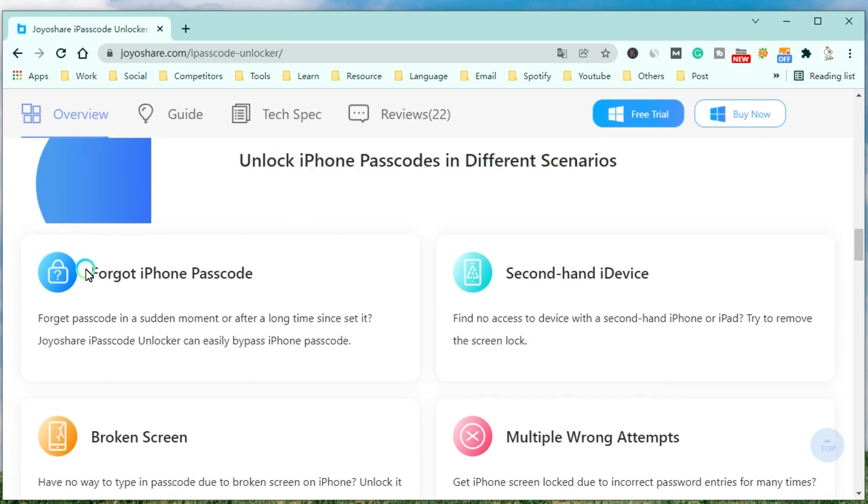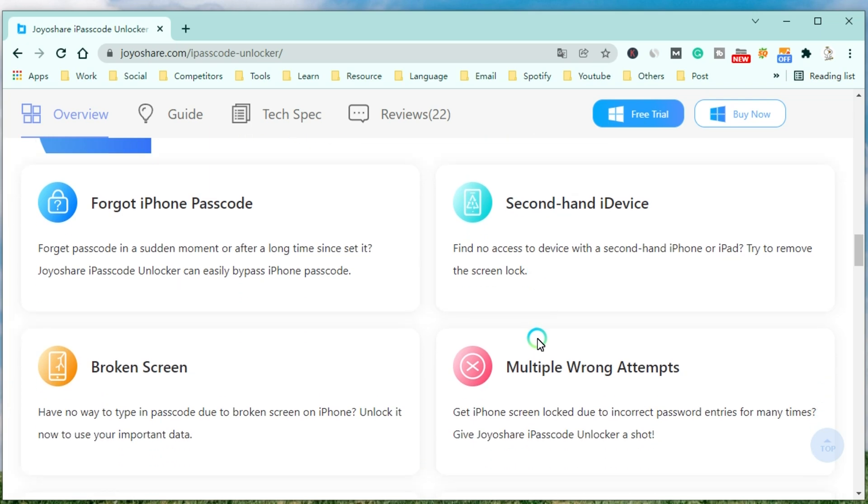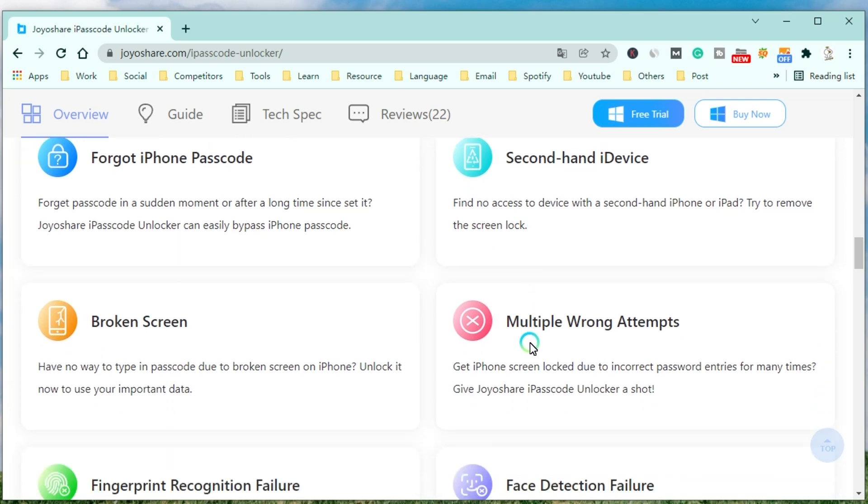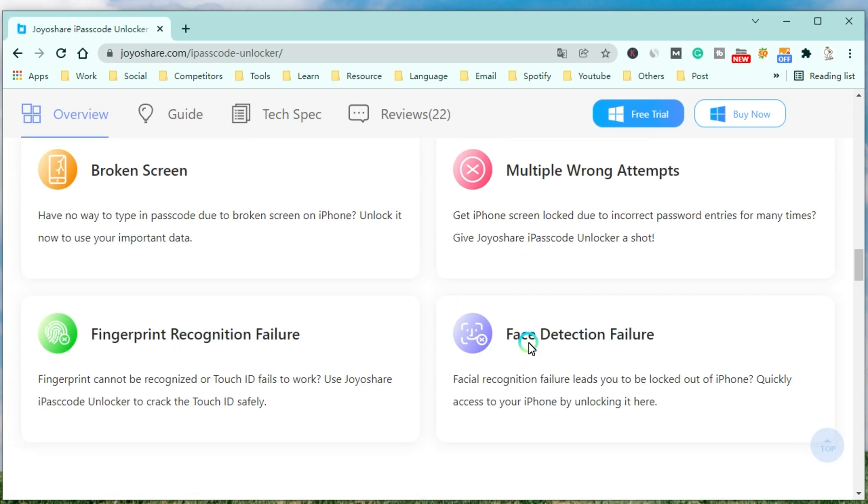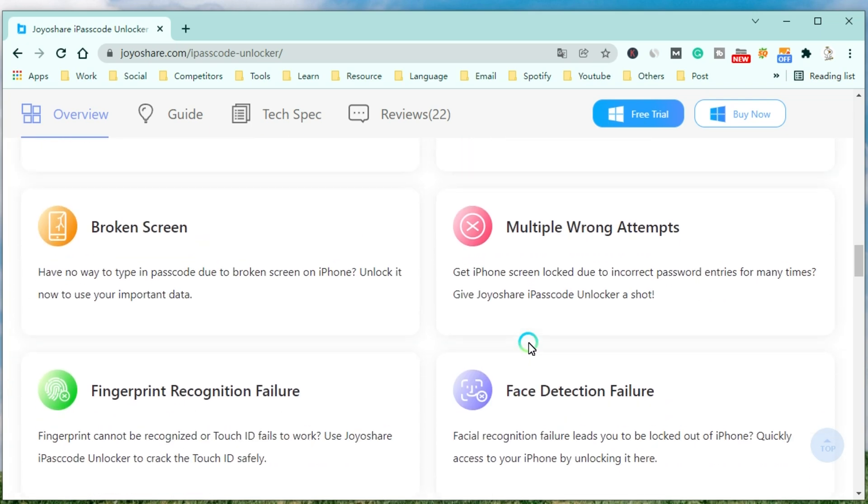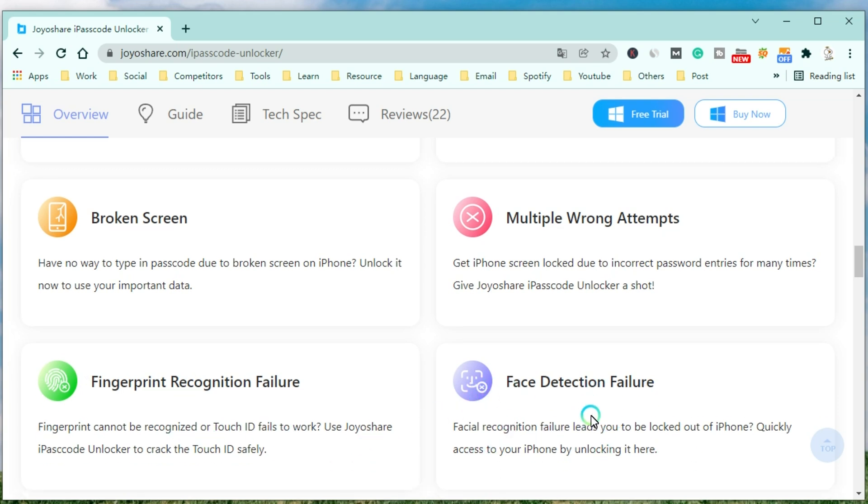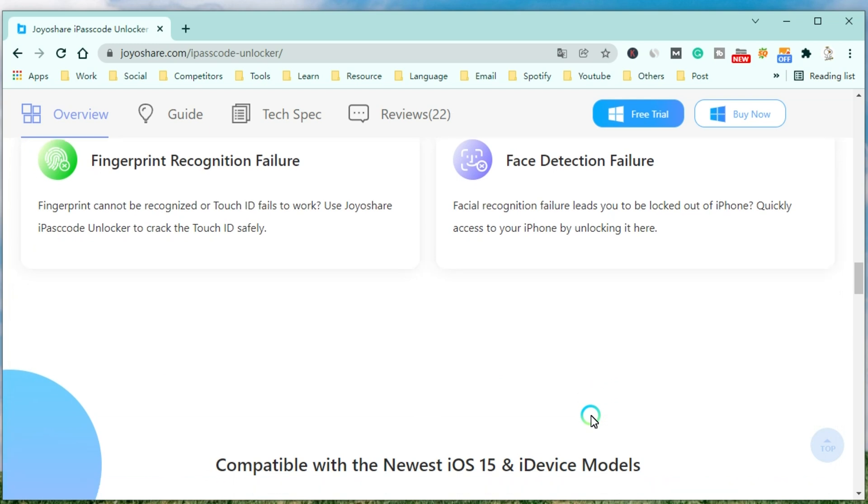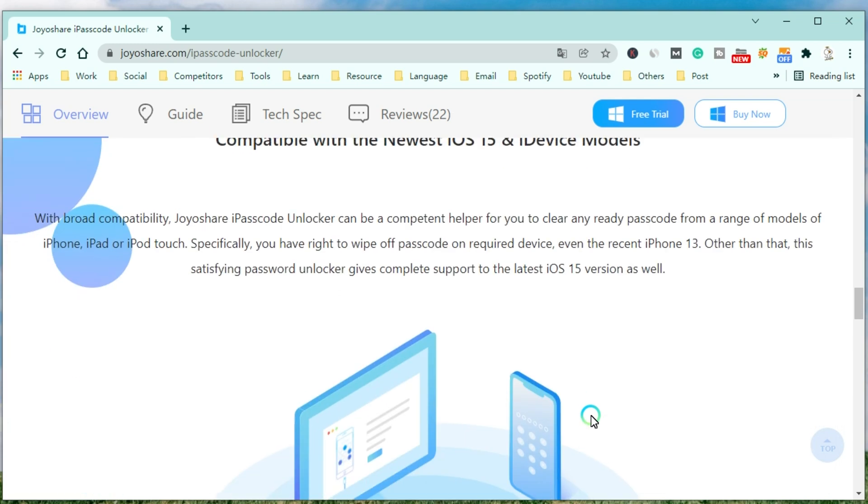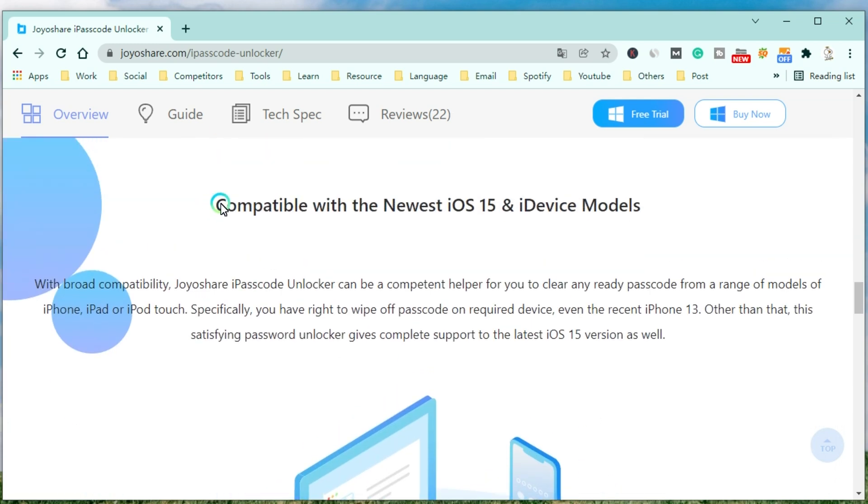JoyoShare iPasscode Unlocker can easily bypass the iPhone passcode when you forget the passcode at a sudden moment or after a long time since setting it, or you want to access a device with a second-hand iPhone or iPad. It can unlock your iPhone when you have no way to type in passcode due to a broken screen on your iPhone. You can use it to unlock your iPhone due to incorrect password entries many times. Meanwhile, you can use it to crack the Touch ID and remove the Face ID safely.